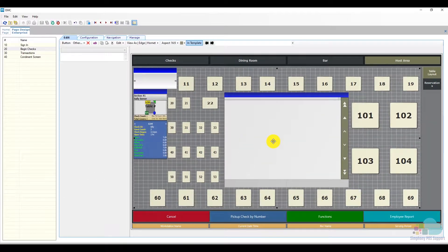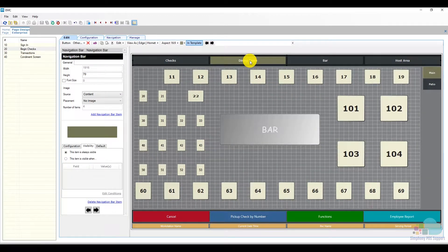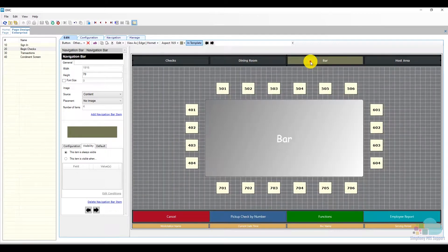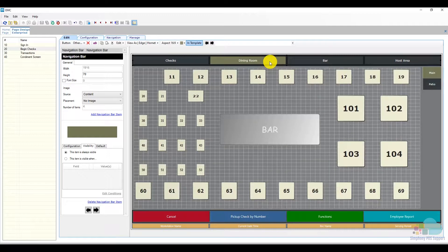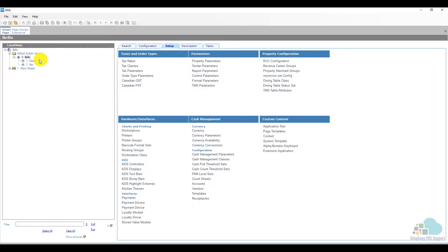Another good example of using page design visibility is when we would like to hide different navigation areas specific to a revenue center. For example, we would like our dining room floor plan to only be visible in the dining room revenue center, and similarly the bar floor plan to only be visible in the bar revenue center. To do this we're going to take a look at our revenue center numbers. Clicking on the home page I can see my restaurant is revenue center number one and my bar is revenue center number two.